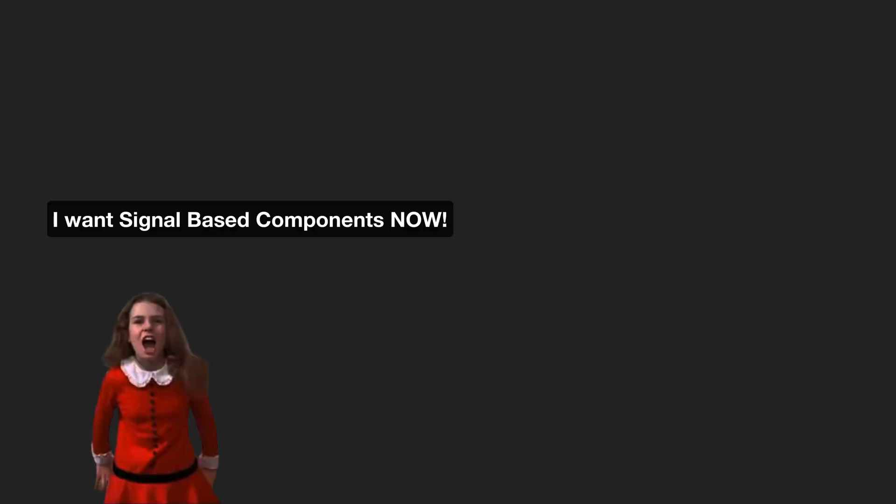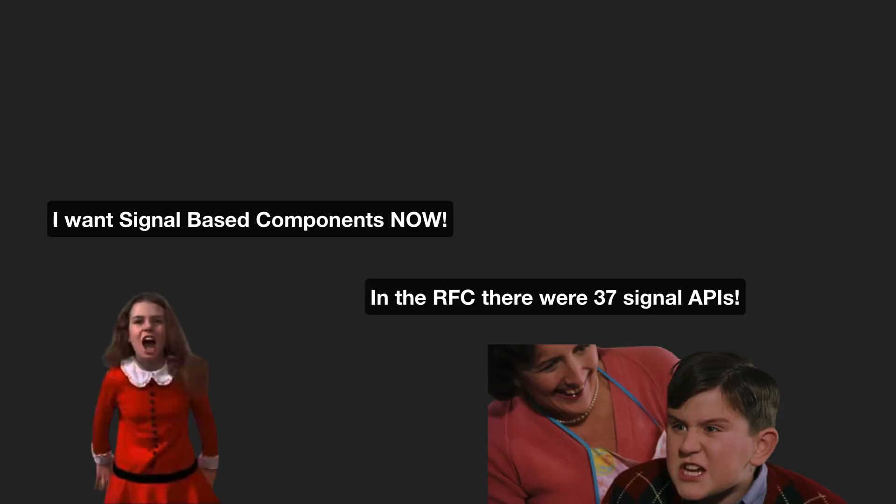I'm aware that I probably sound like Veruca Salt or Dudley Dursley. We've got so many great features from Angular recently and I'm making a video that is basically saying I want more of the new cool stuff and I want it now.